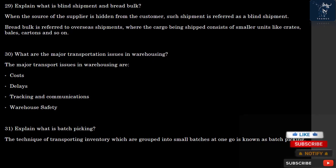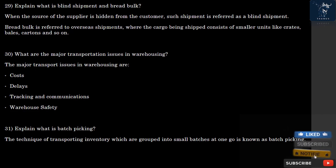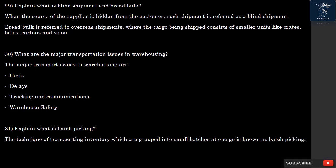Question 30: What are the major transportation issues in warehousing? The major transport issues in warehousing are: costs, delays, tracking and communications, and warehouse safety.